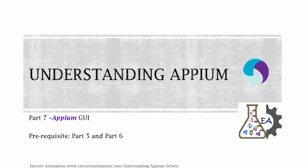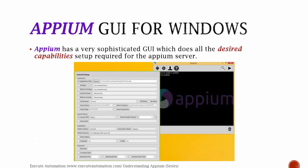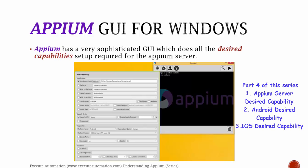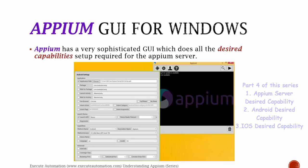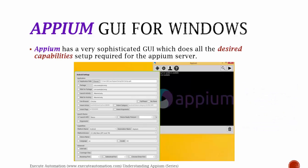Alright, so Appium GUI for Windows. Appium has a very sophisticated GUI which does all the desired capabilities setup required for Appium server. Remember in Part 4 of this video series we were discussing about the desired capability of Appium server, desired capability of Android, desired capability of iOS.